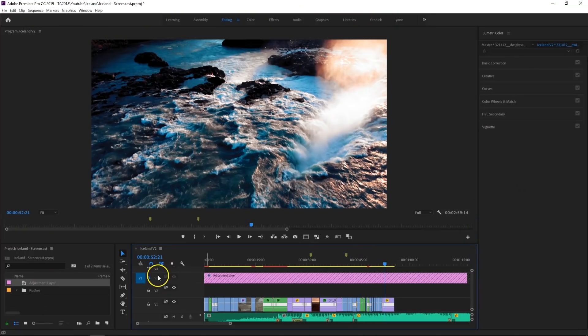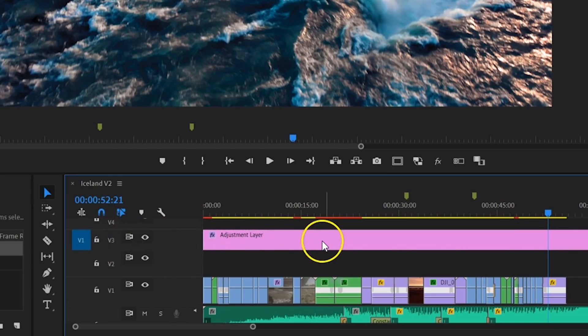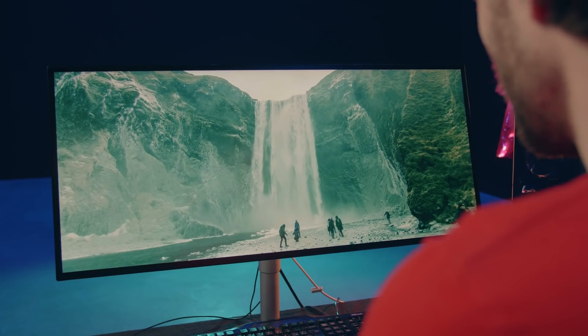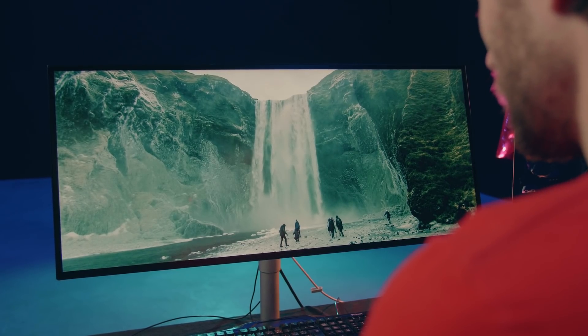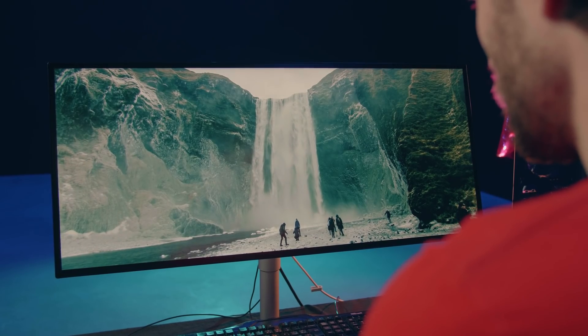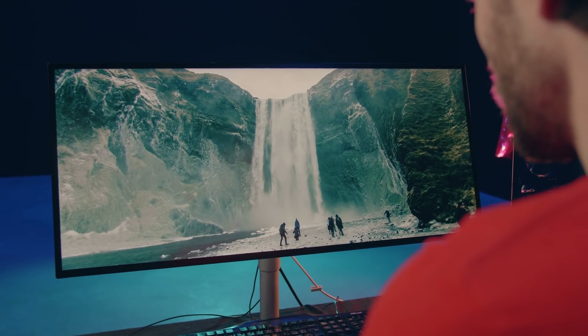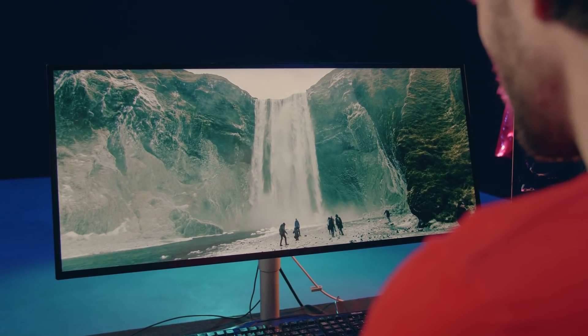While editing, sometimes I enable the adjustment layer back and make slight adjustments. Usually these are gonna be color adjustments and not so much exposure corrections. When I'm done with editing, the color grading look that I want to go for is usually there. When it's not there, then I make some final adjustments.